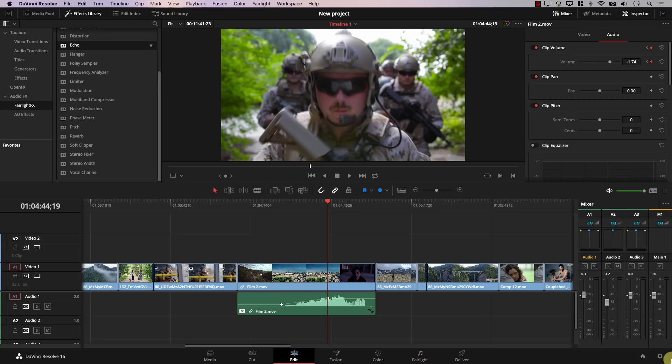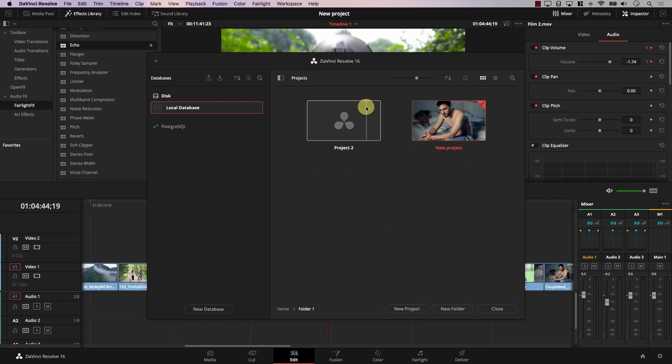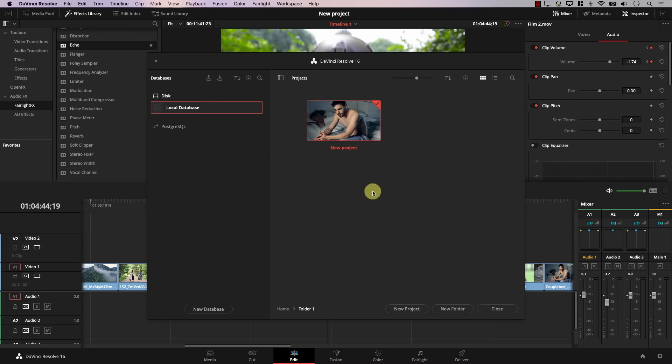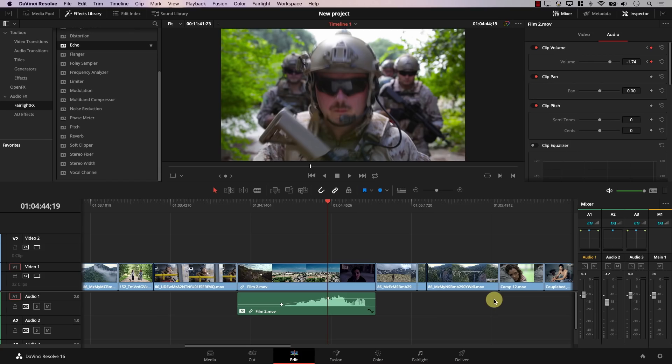The next misconception says that it's very hard to delete projects you don't need anymore from the database — and some people ask if it can even be done. That's not true. It's very simple. I'll come to the databases here by clicking this home icon. I can simply right-click on a project, select Delete, hit Delete, and I just deleted the project. It's actually pretty easy to add or remove projects from the database.